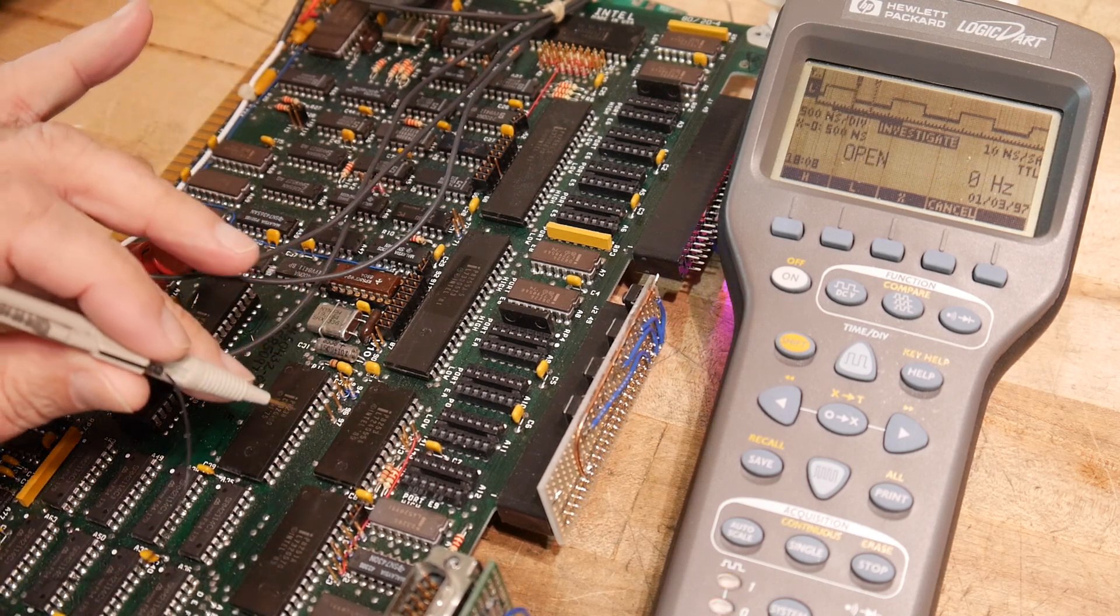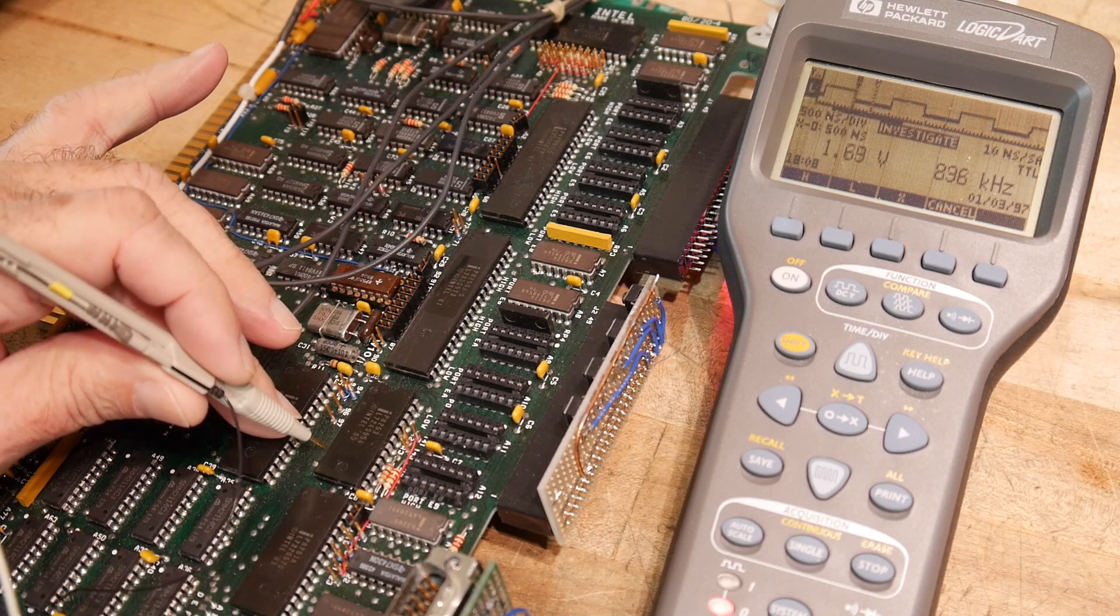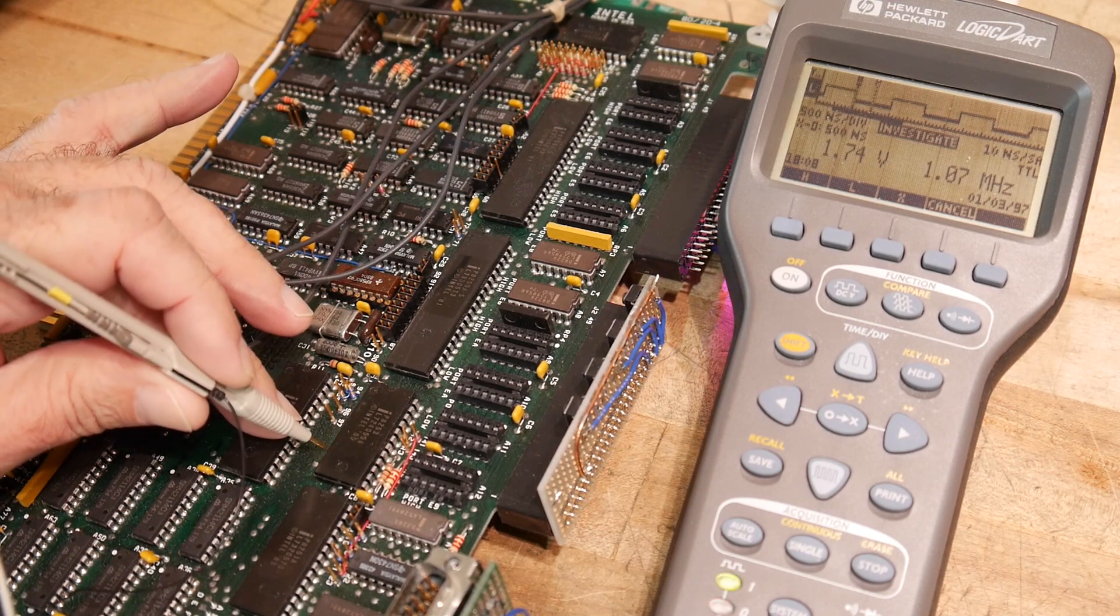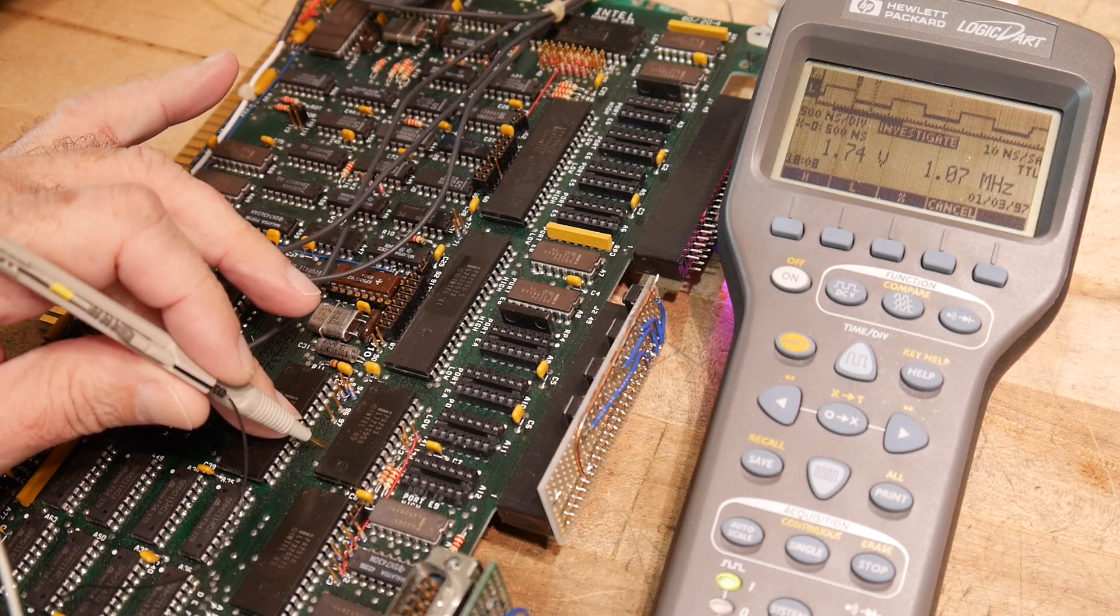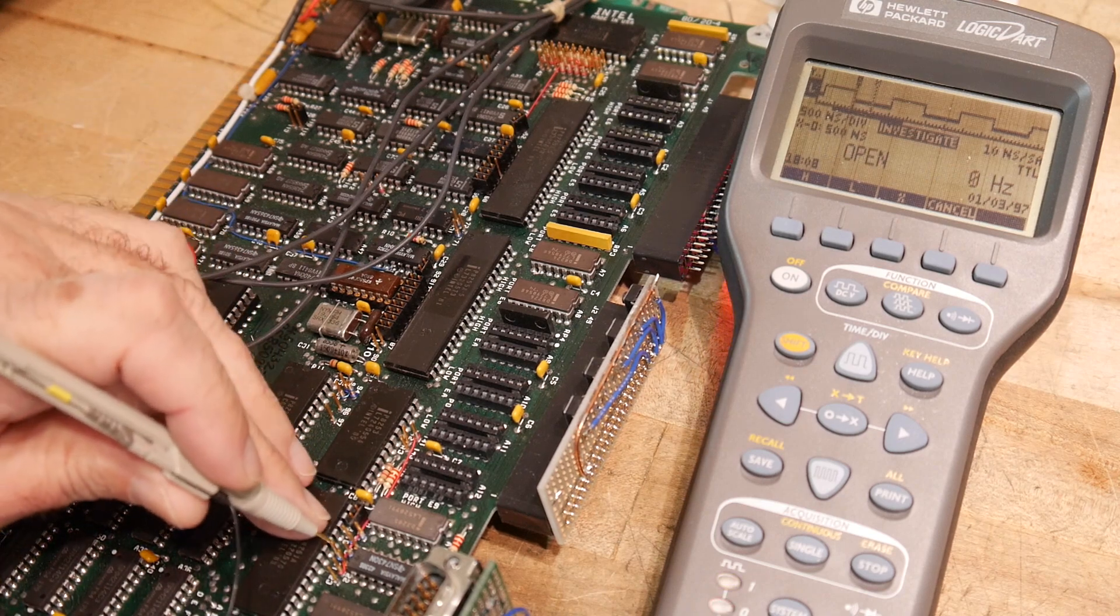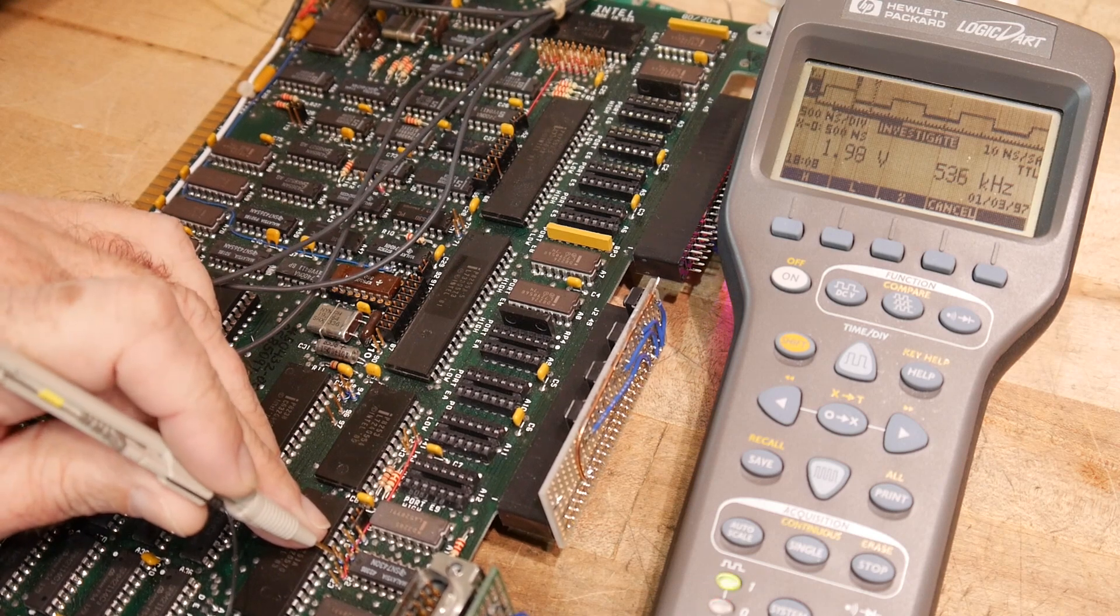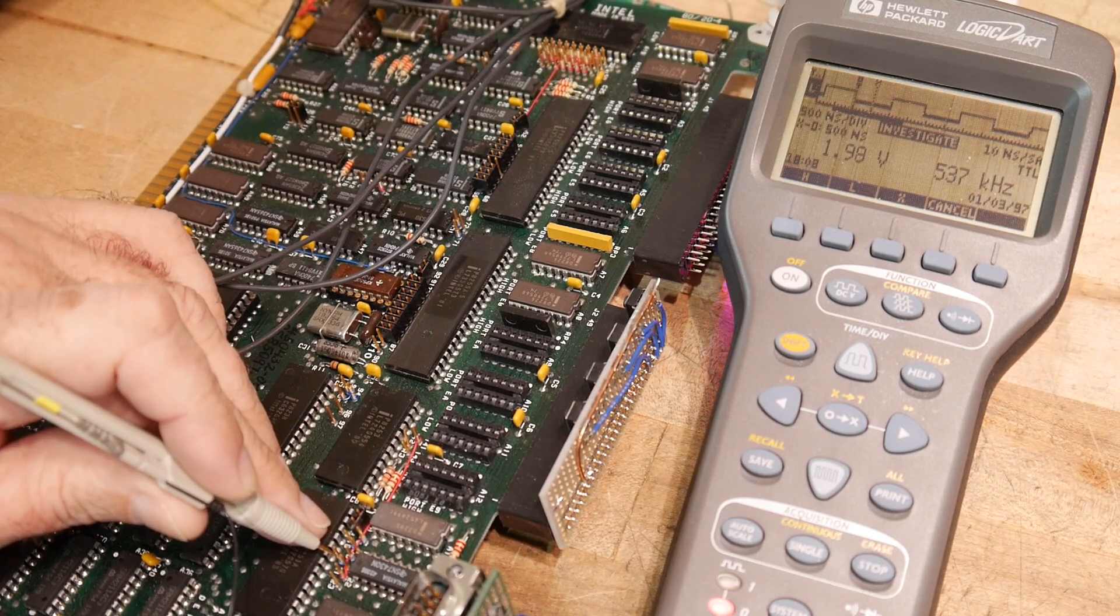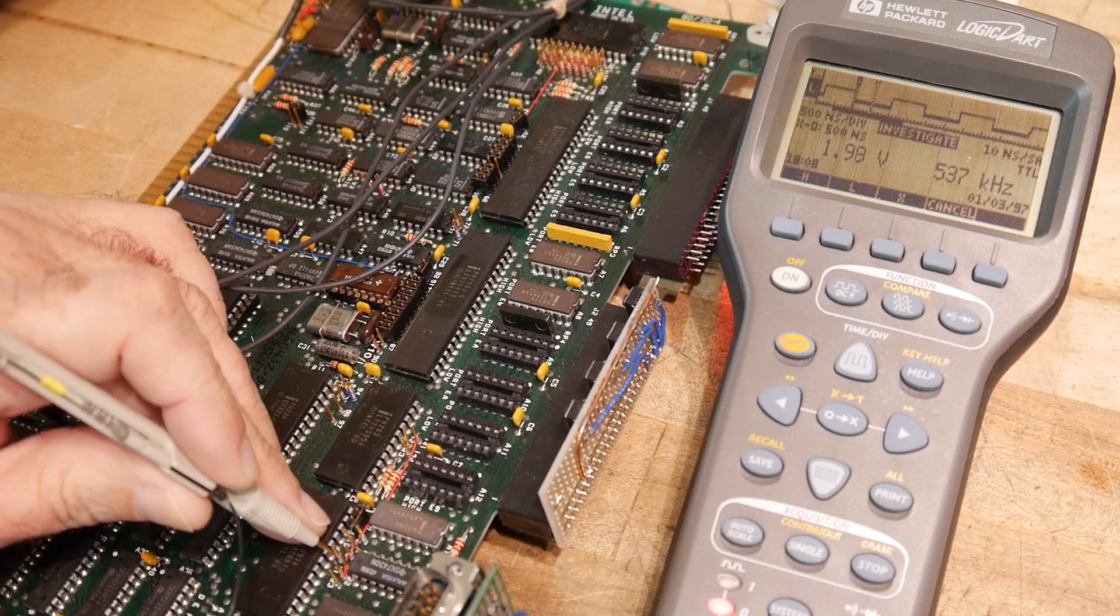And we know from looking at the code that I programmed, it's a 16-bit counter and it was loaded with 0,2, so the number 2. So it should be divided by 2. And if we take a look at the output, which is here, we get 537 kilohertz, which is about half a megahertz. So yeah, it's getting divided by 2.